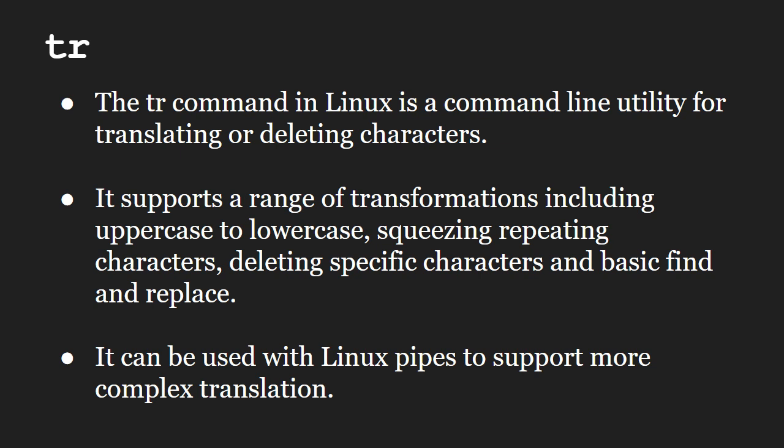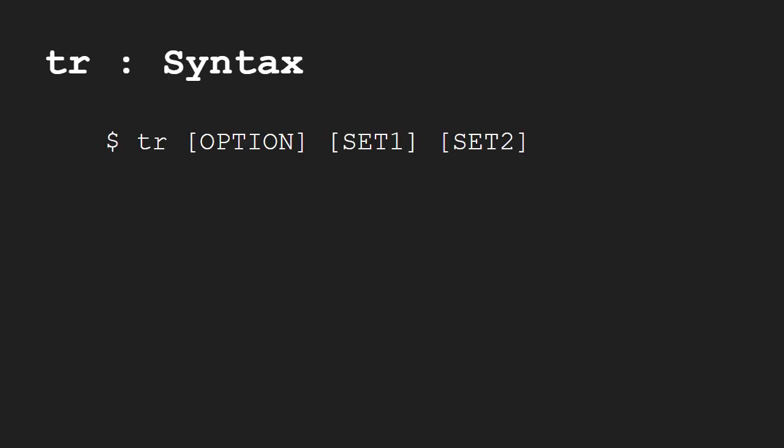tr stands for translate. Let us look at its syntax. In this form, the characters in the string set1 are translated into the characters in set2, where the first character in set1 is